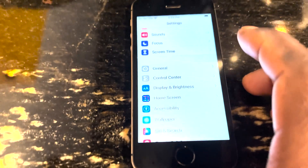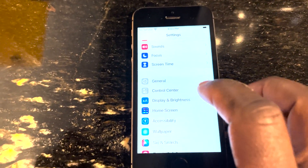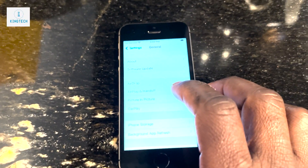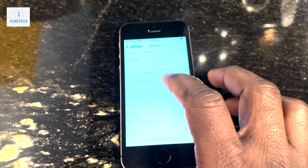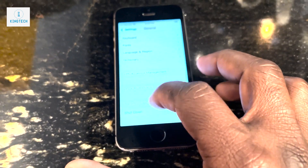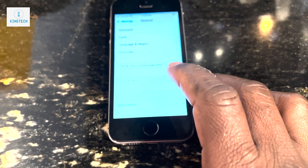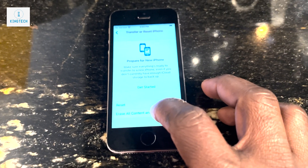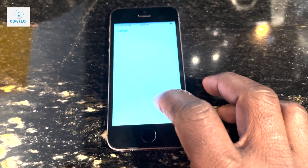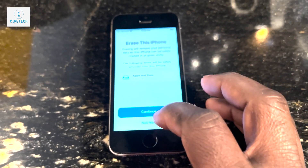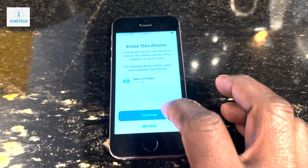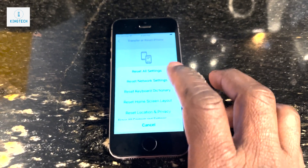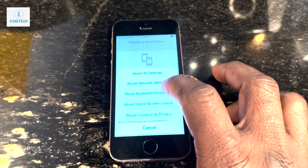The first step to reset your phone to factory settings is to back up your data. After you backup, you sign out of your Apple ID, and from there you will be able to go into your settings to reset. You sign out of Apple so that you are able to keep your data in your Apple ID.